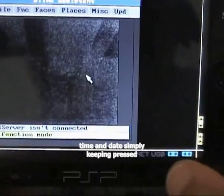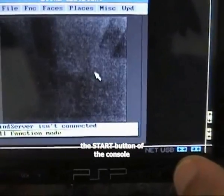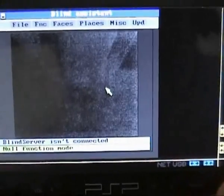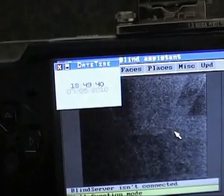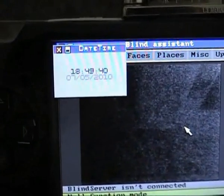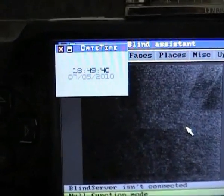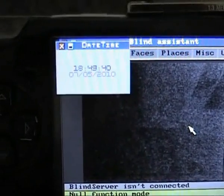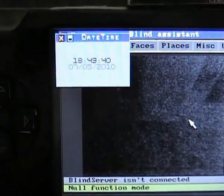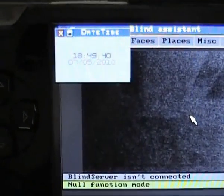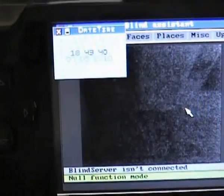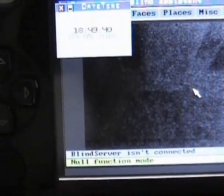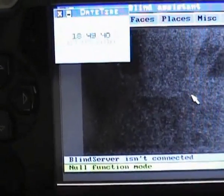So, let's go. It is 18 and 49 minutes. Today is Friday, 7th, May 20th, 10.